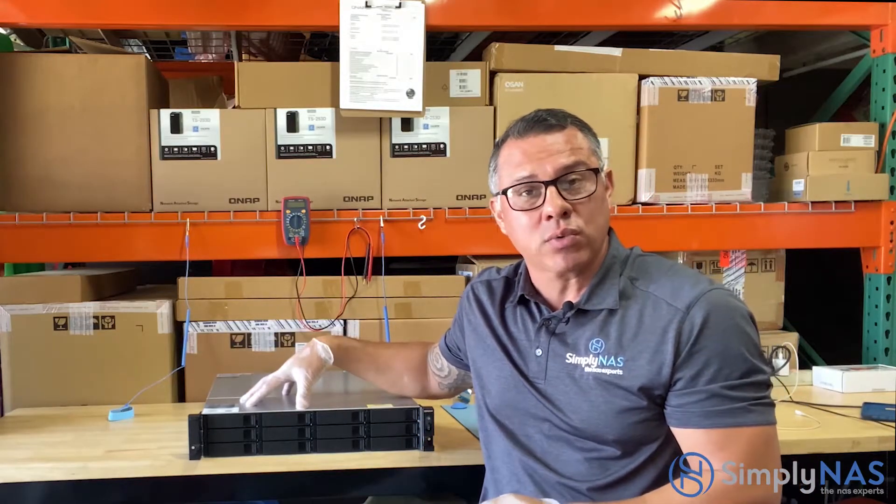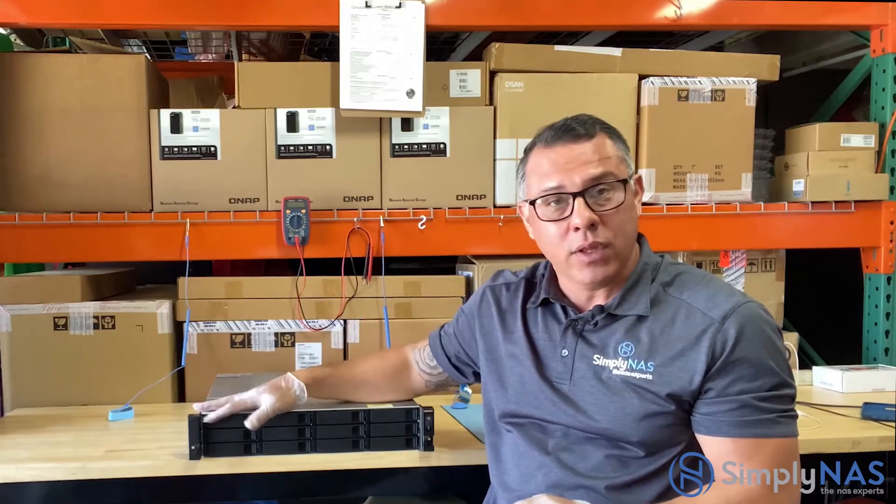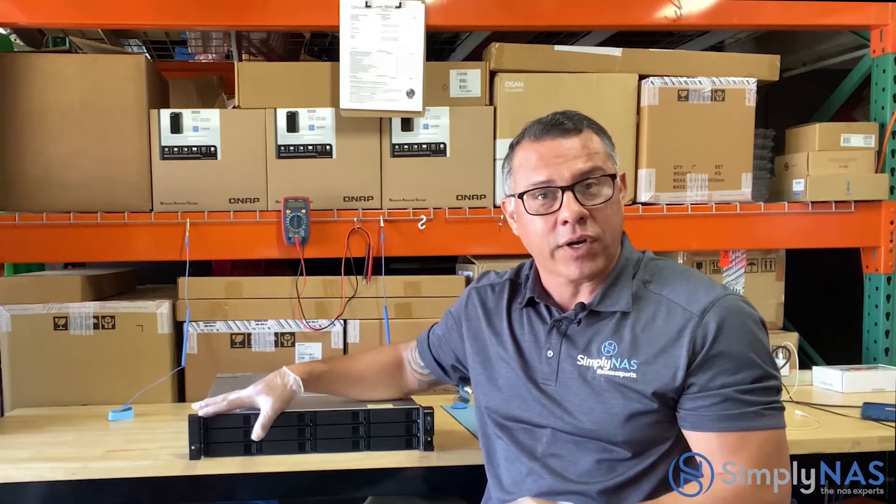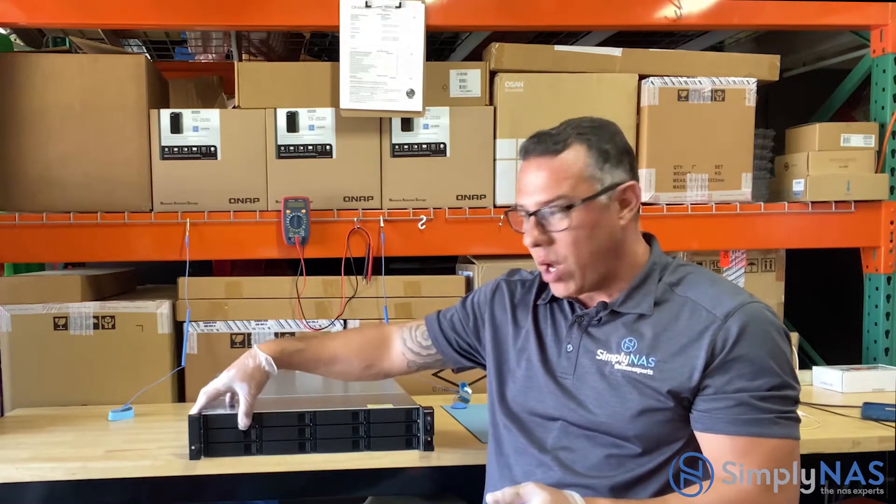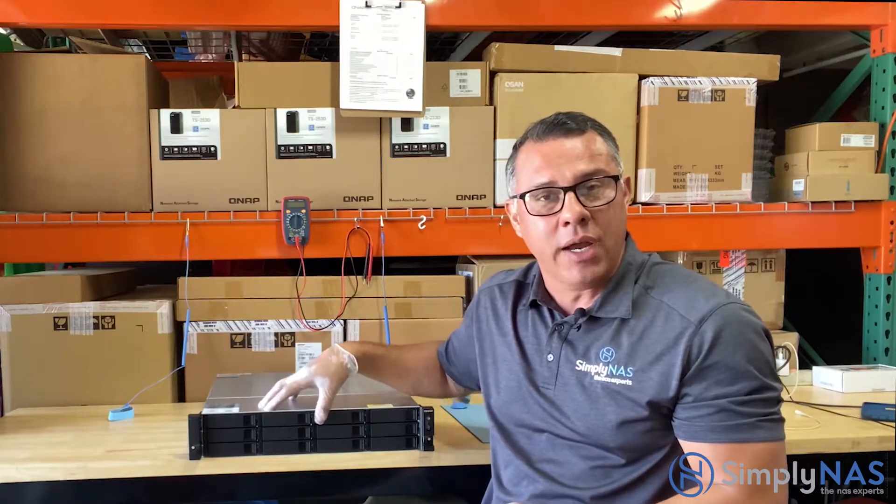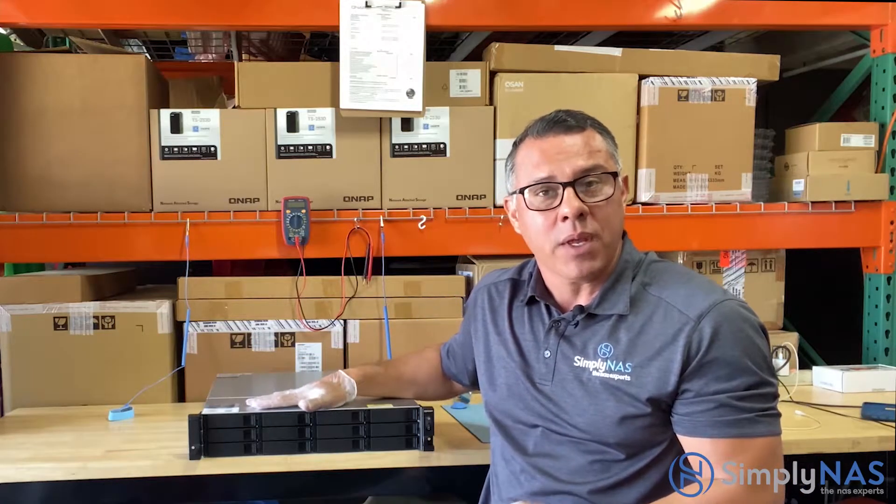We're building this one for one of our customers, loading up with SSDs for cache, as well as drives, eight terabyte drives that are going to be loaded up in this system.